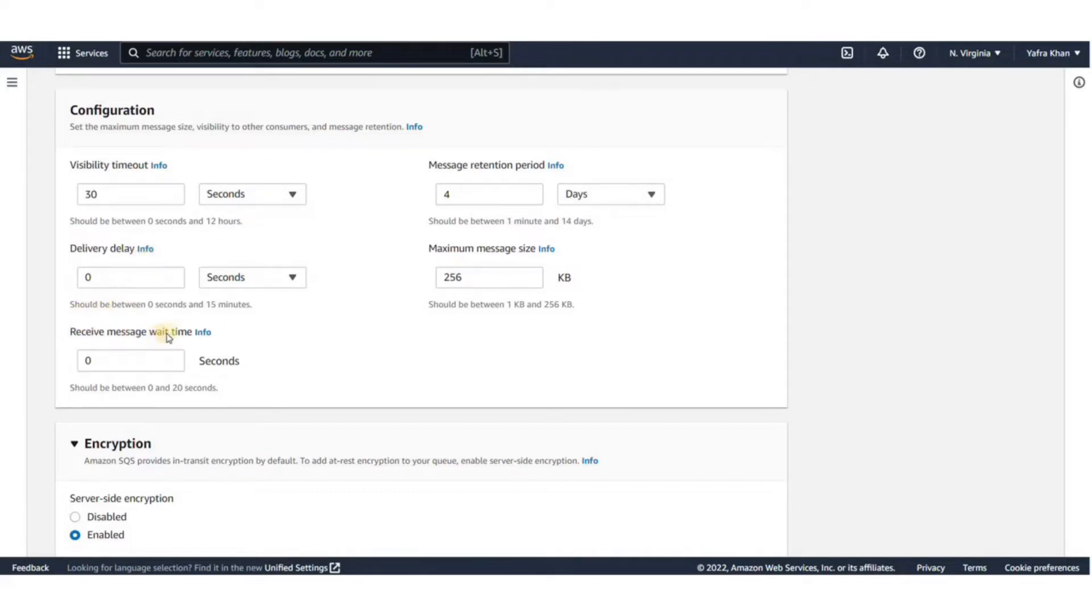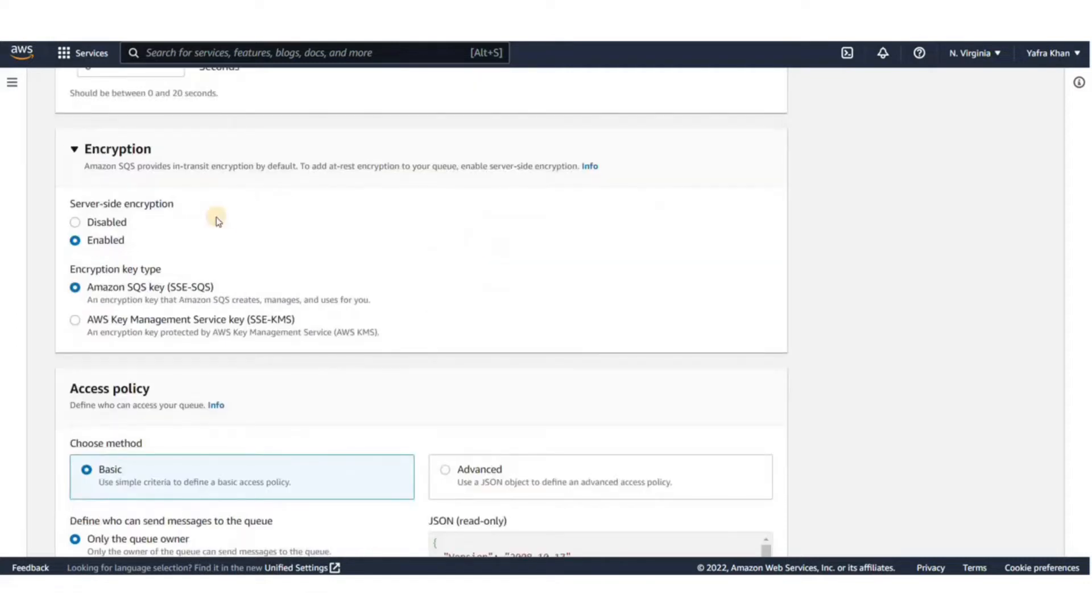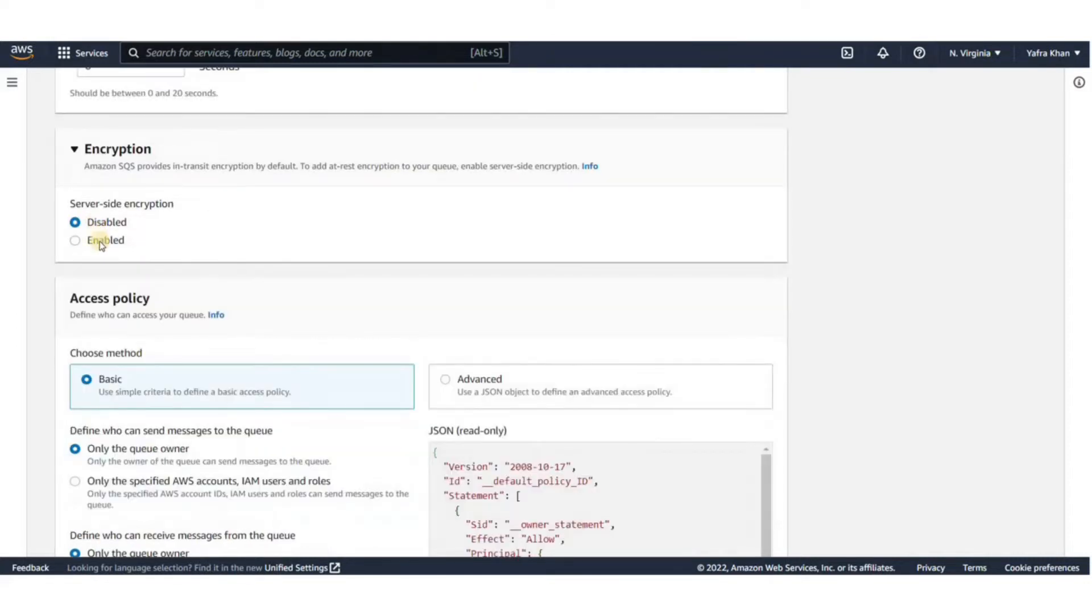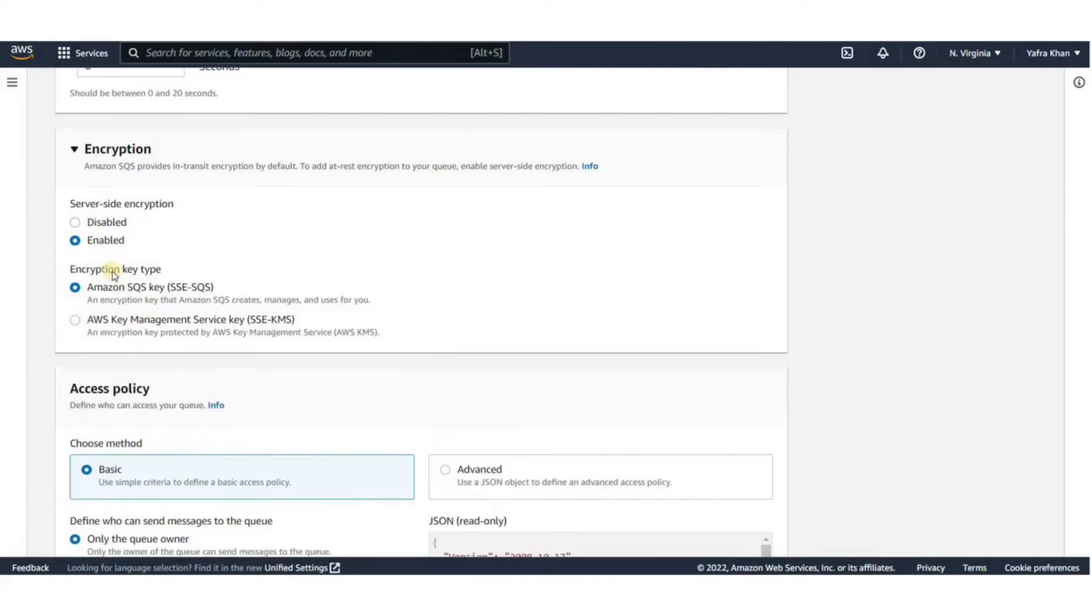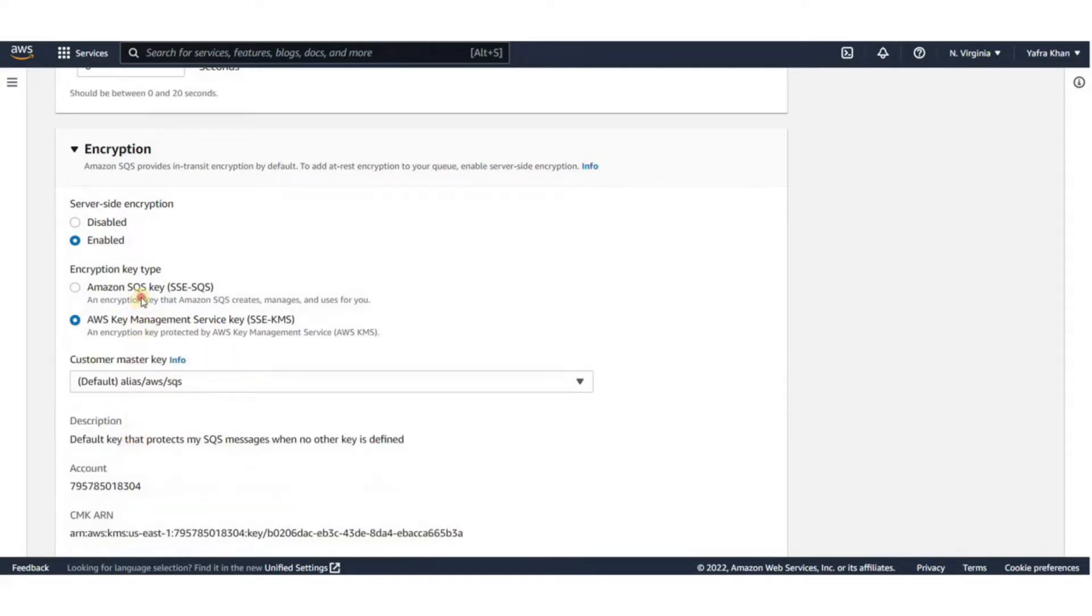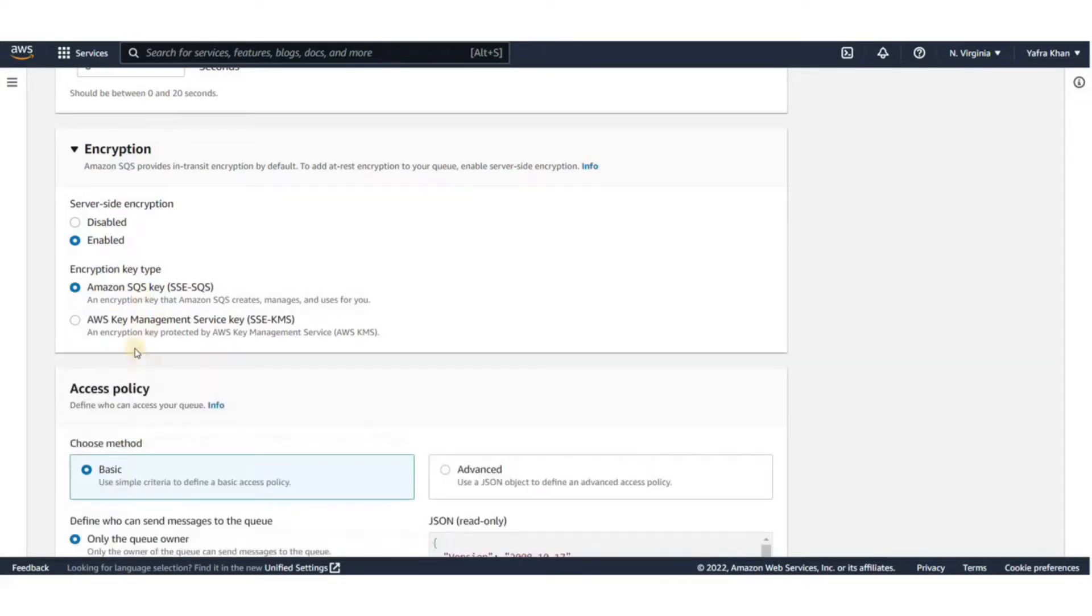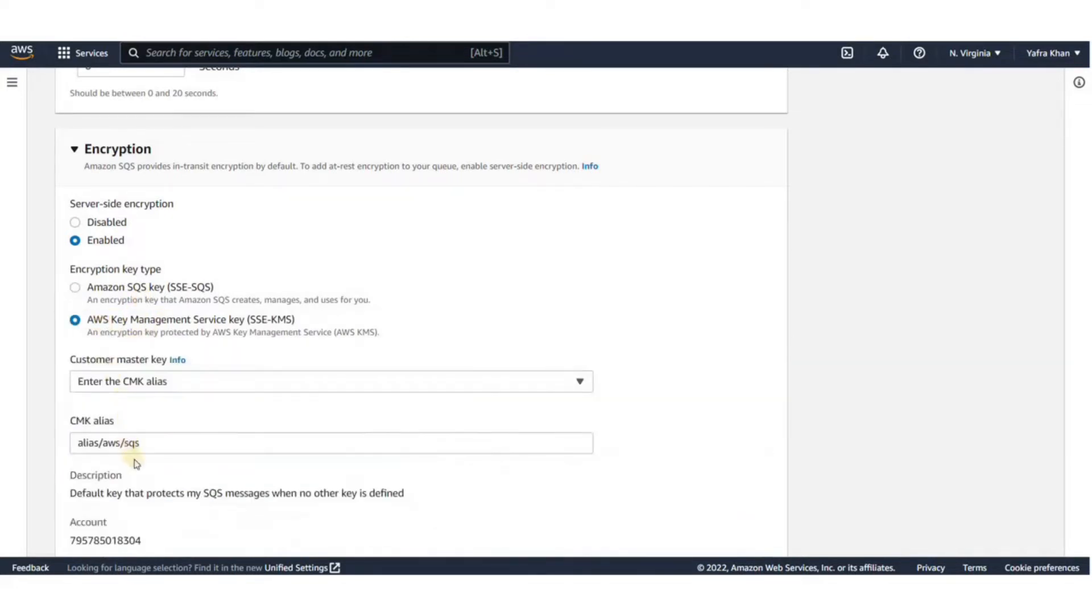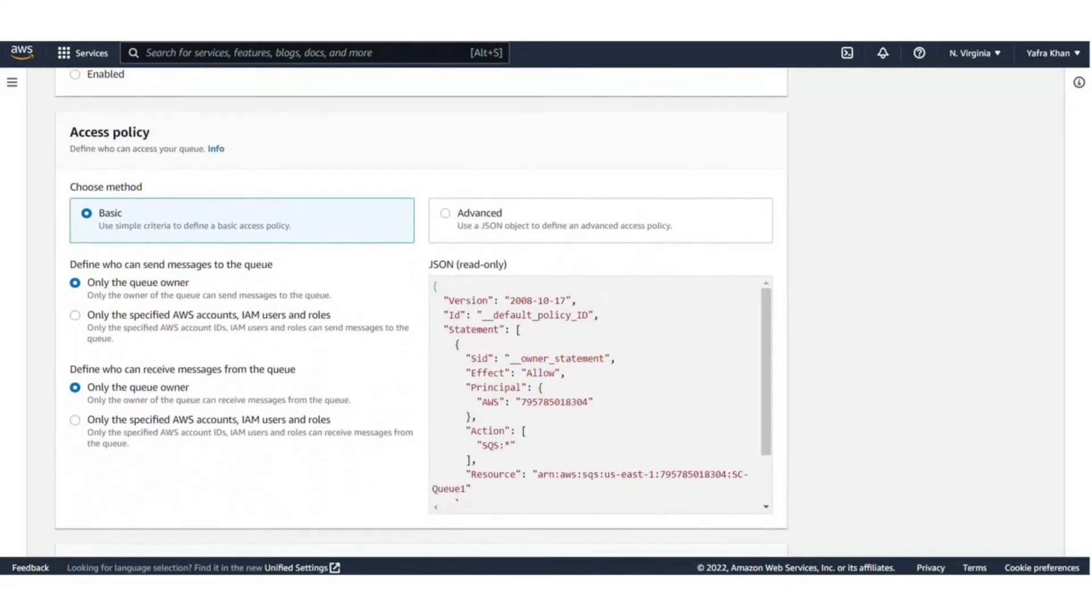Delay queues let you postpone the delivery of new messages to consumers for a number of seconds from 0 to 20 seconds. Next we have encryption. It's optional. With this enabled, we can use server-side encryption with AWS KMS. For this demo, we are going to disable it.